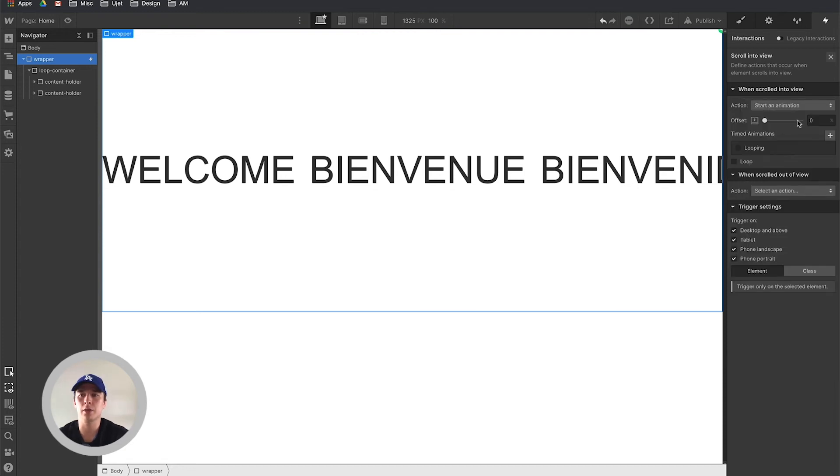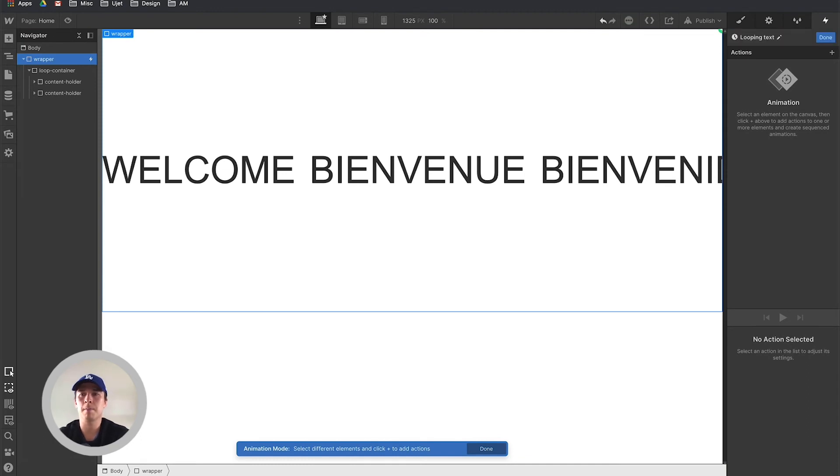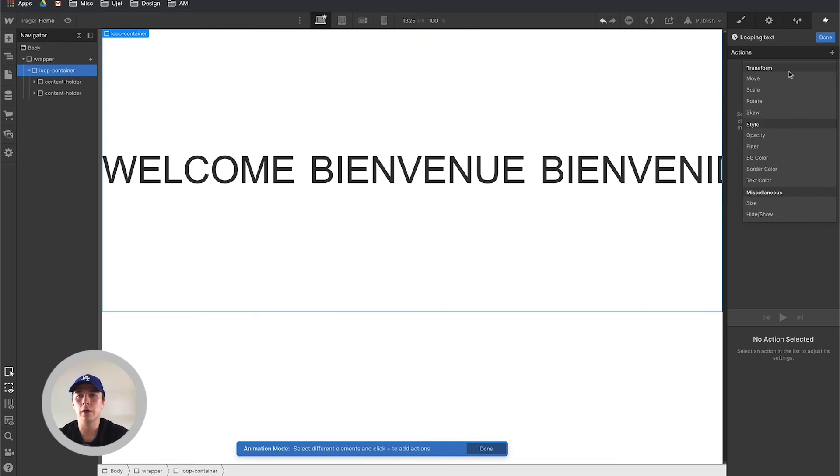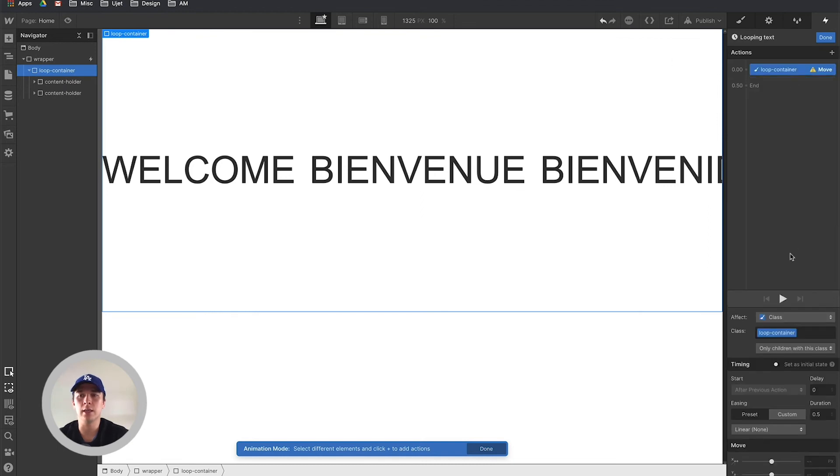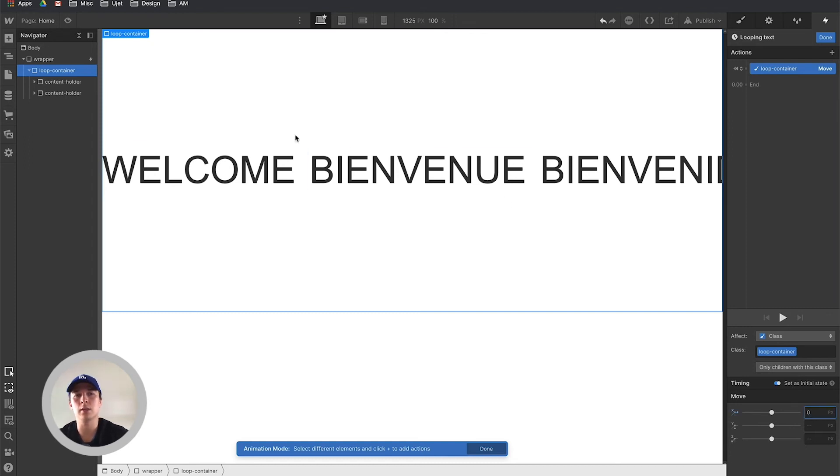The action is going to be start a new animation. We're going to create one from scratch and call this looping text. First thing we have to do is take the loop container and set its initial state. Click here initial state and set that on zero pixels. What it does is you want it to stay exactly like this.